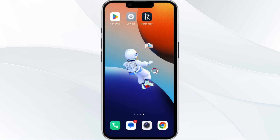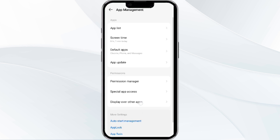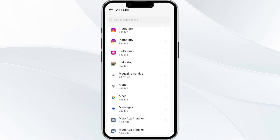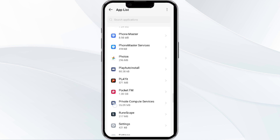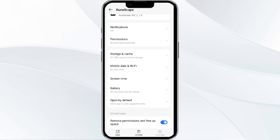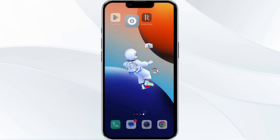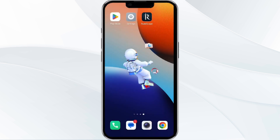The fourth solution is to clear the RuneScape app cache. Clearing the app cache can often resolve performance issues. To do this, go to your phone settings and open the App Manager, select the RuneScape app from the app list, then tap on Storage and Cache. Finally, click on Clear Cache to clear the app cache.